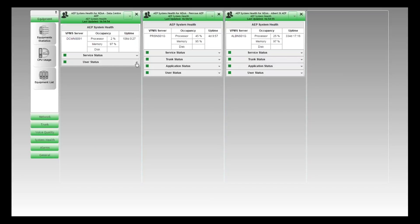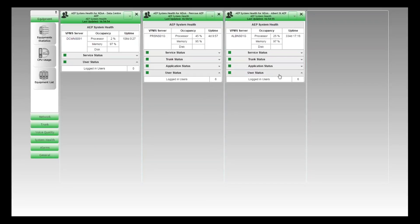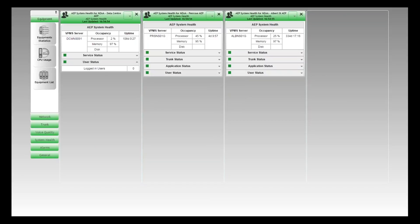The last layer, which is common across all dashlets regardless of the underlying role, is the user status. There are no users logged into the data centre AEP, six logged into Penrose, and six logged into Albert Street. These dashboards can run in a collapsed form and you'll still see the overall status of each layer through this traffic light arrangement — green lights mean all good.